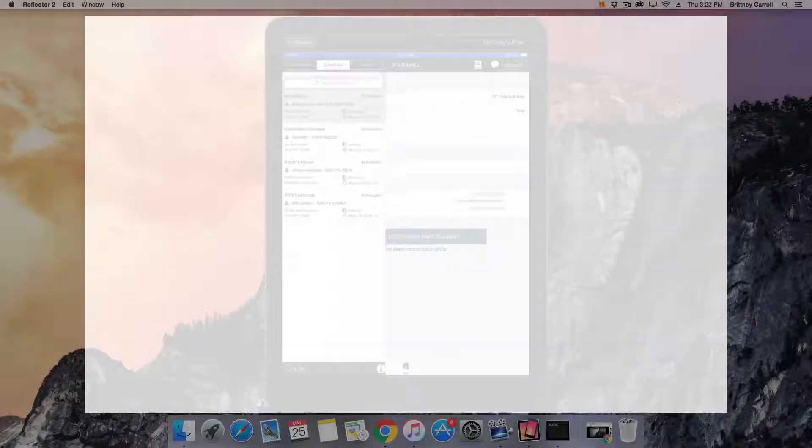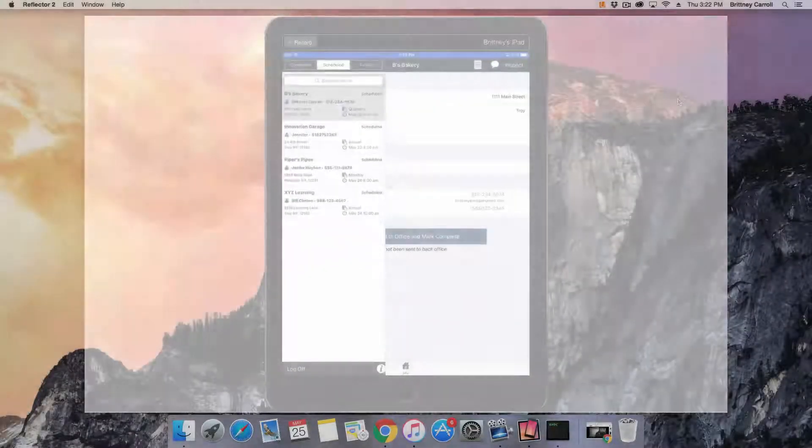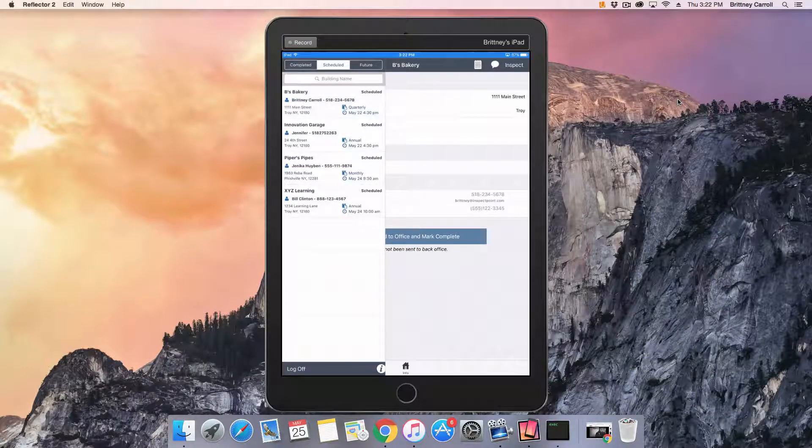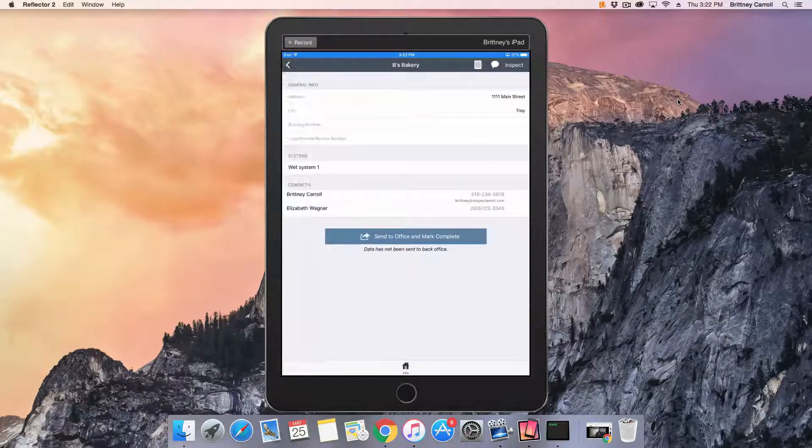To start an inspection, locate the building in the Schedule tab. Use the search tool to help locate the building if necessary.